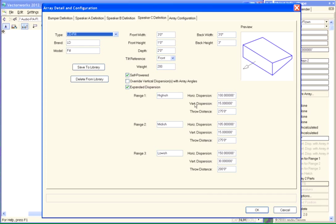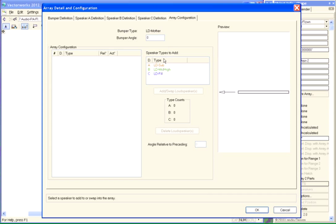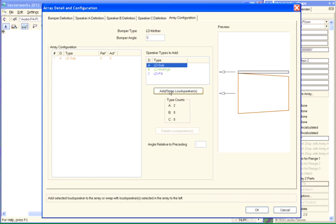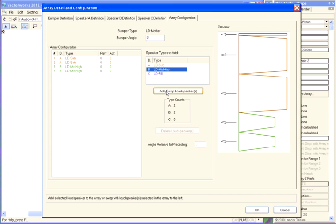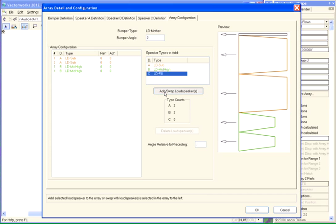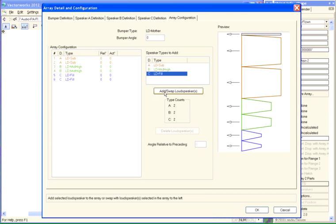Okay, and you can see the same dispersion information that was in Audio Box is here in this dialog. Come here to this last pane. This is where we start inserting speakers into our array. We're going to insert a couple of subs. Then we're going to insert a couple of mid-highs and a couple of the fills.